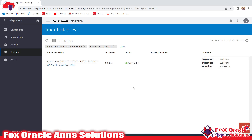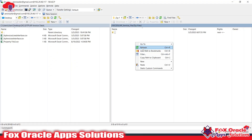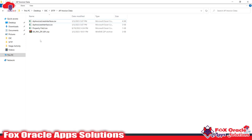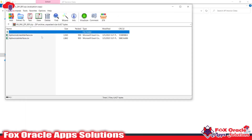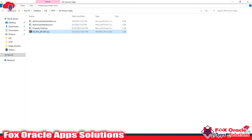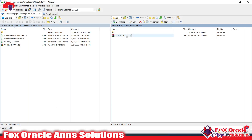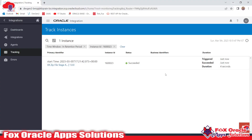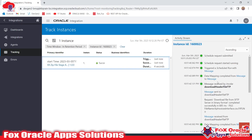Once completed, we can check that the file was placed on the server. You can see the integration completed successfully. If you go to the server and refresh, you can see the zip file here — the same zip file name we created in the Stage Zip operation. Downloading this zip file to our local directory and opening it, you can see it contains the two files we downloaded from SFTP and zipped together.